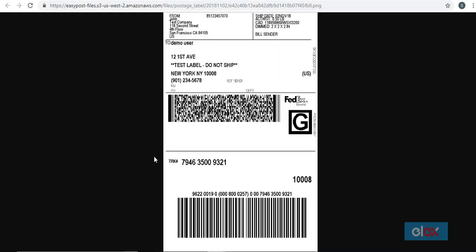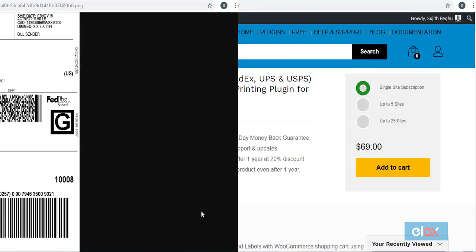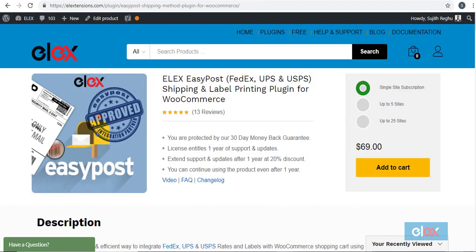When you click the print label button, the FedEx shipping label will open in a new tab on your browser window. This you can print if connected to a printer.